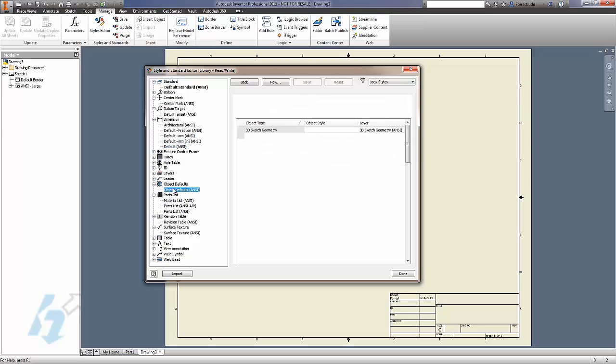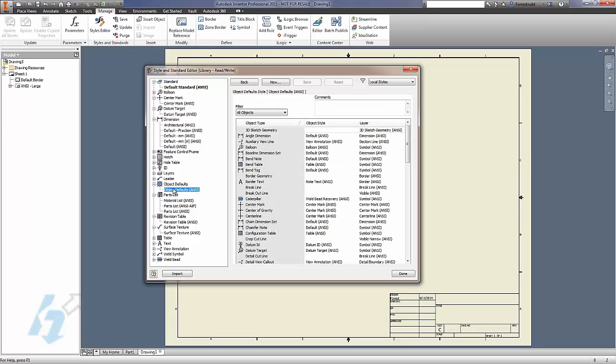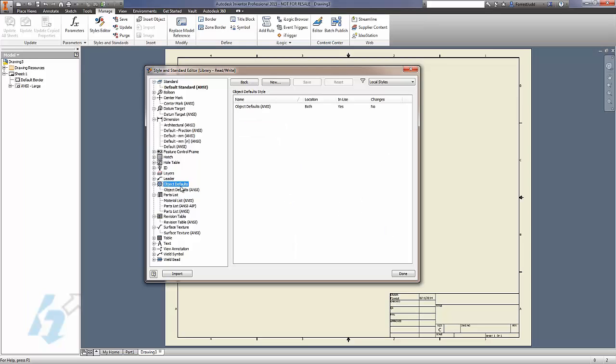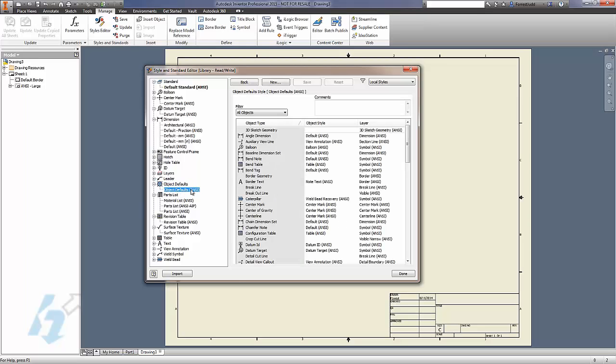That style is dictated by our object defaults. So when we put down an angle dimension, for example, the style that's going to be applied to it by default is the default ANSI style. But note that the object defaults is itself a style. So this is something you also want to avoid customizing the standard definition of. Because if you customize this and don't create your own object defaults, that's going to defeat the purpose. You won't have your default styles applied to the objects.